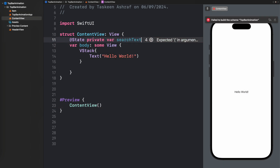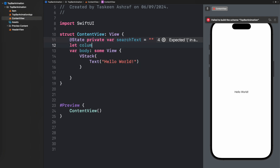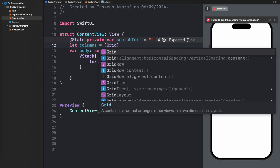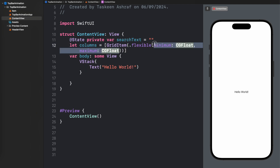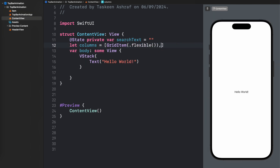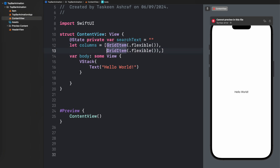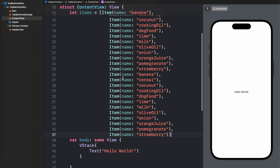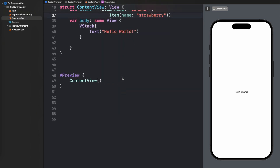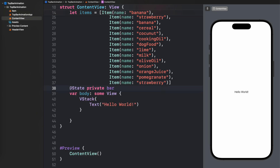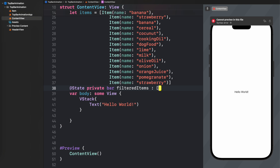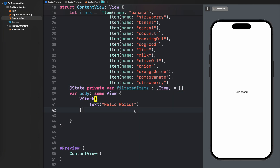In ContentView I'm going to create first a variable to contain our search string, named searchText. Next I'm going to create columns because we are going to display all items in a two-columned grid. Then I'll paste in the items array — items correspond to image file names inside my assets folder. I've duplicated the names so we have enough data to scroll down.